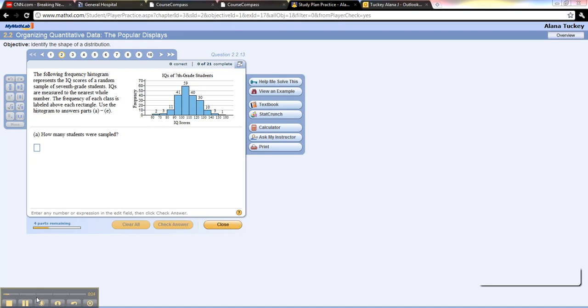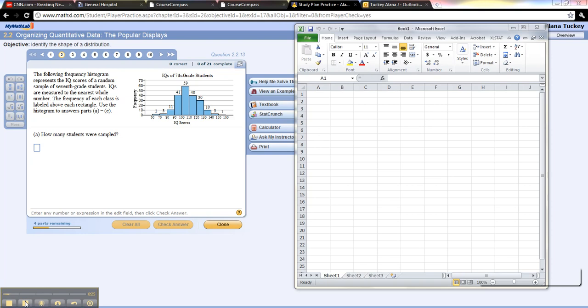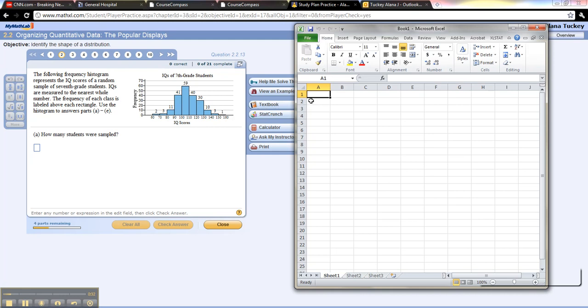So for example, when you look at this that says 60 to 70 to 80, the way you can interpret that is that the classes would be 60 to well everything up to 70 but not including 70, so it's really 69.999999.